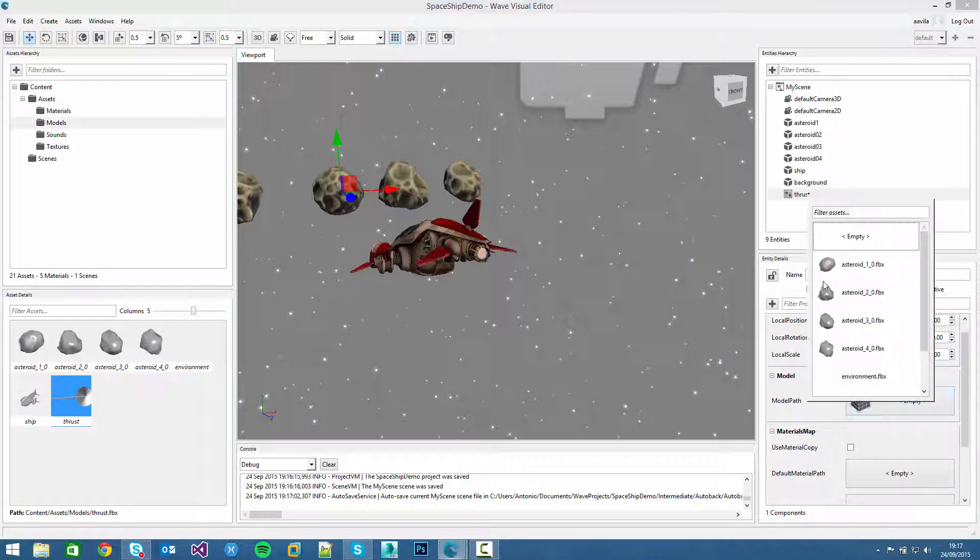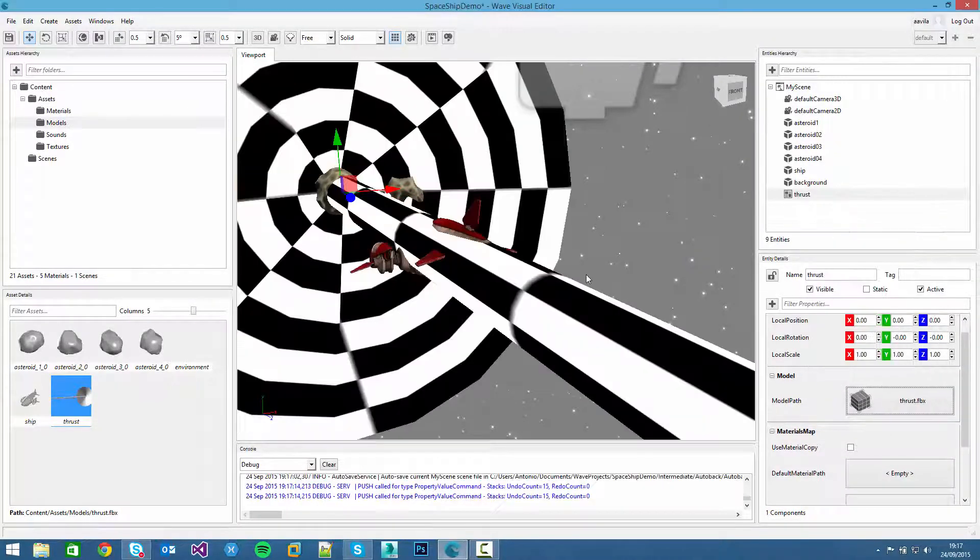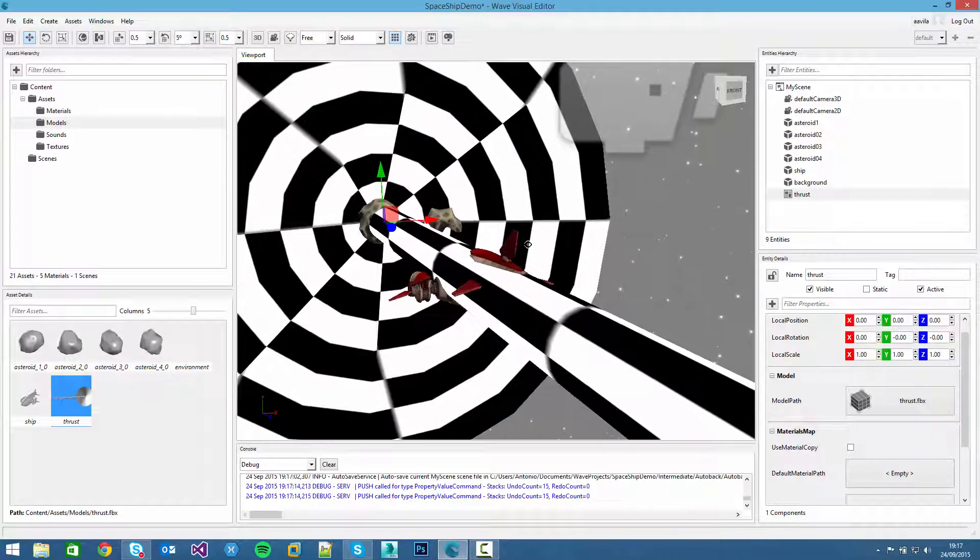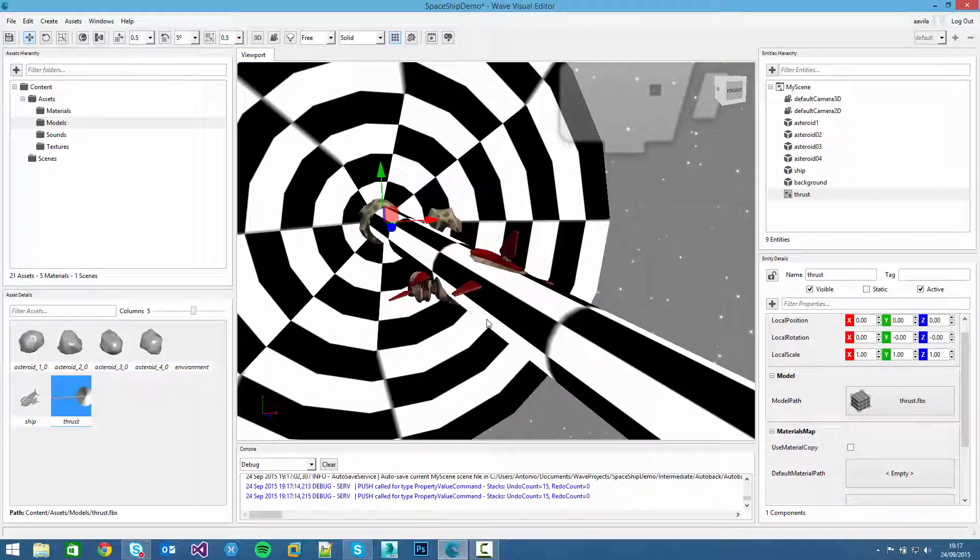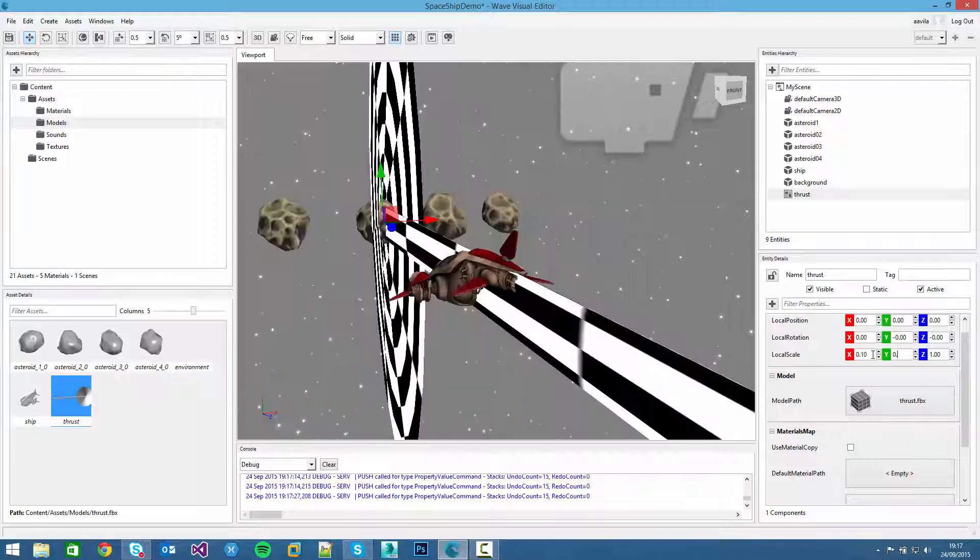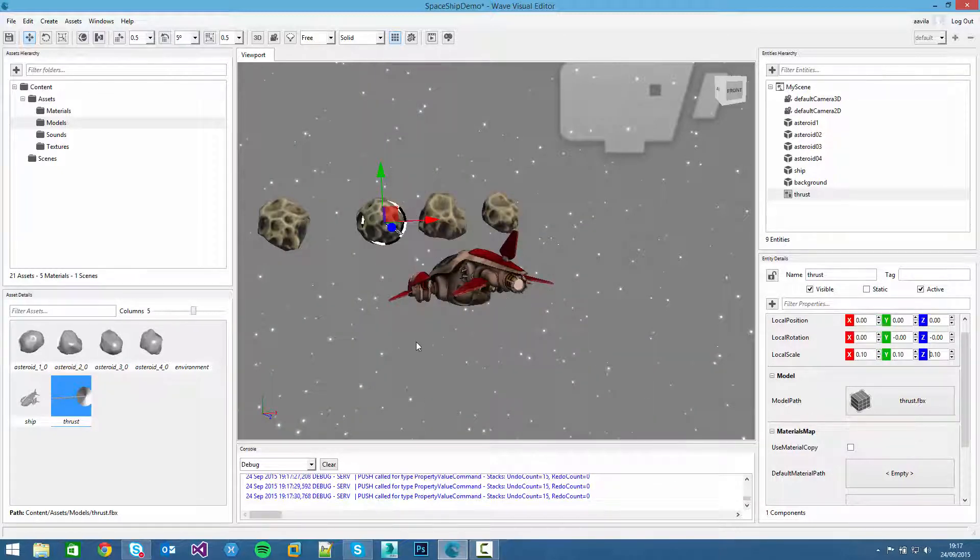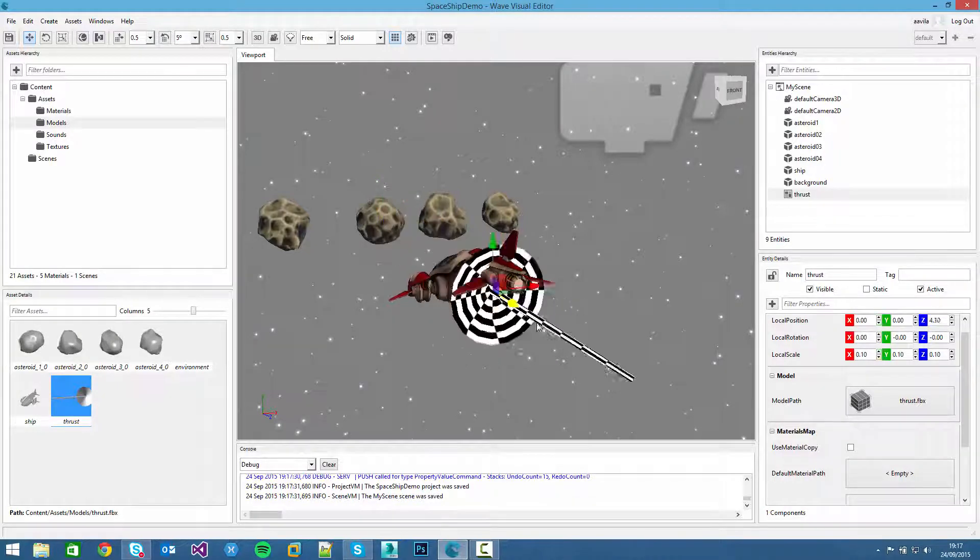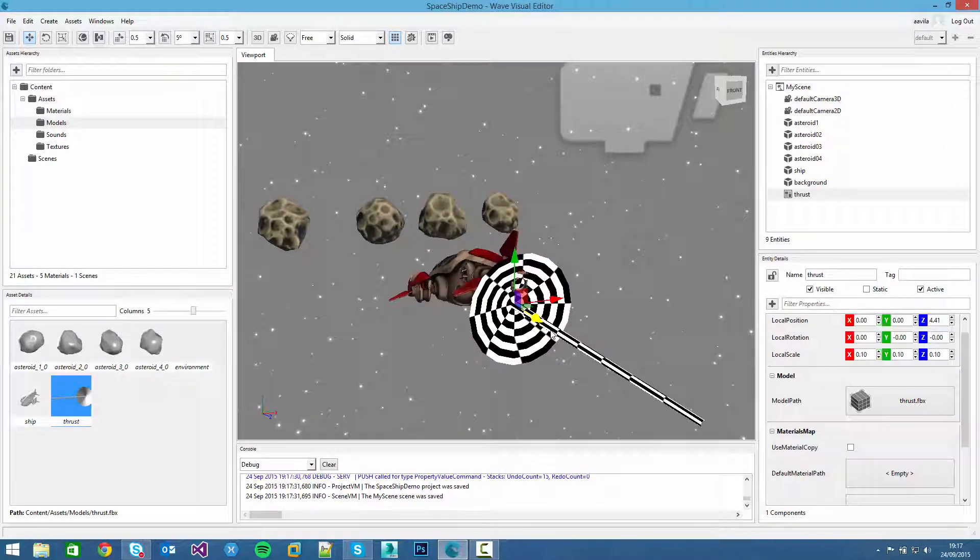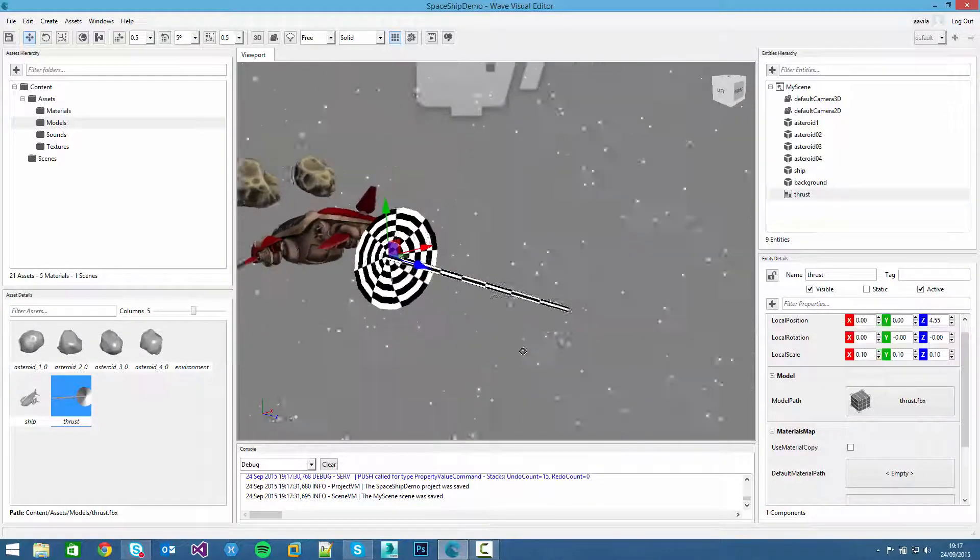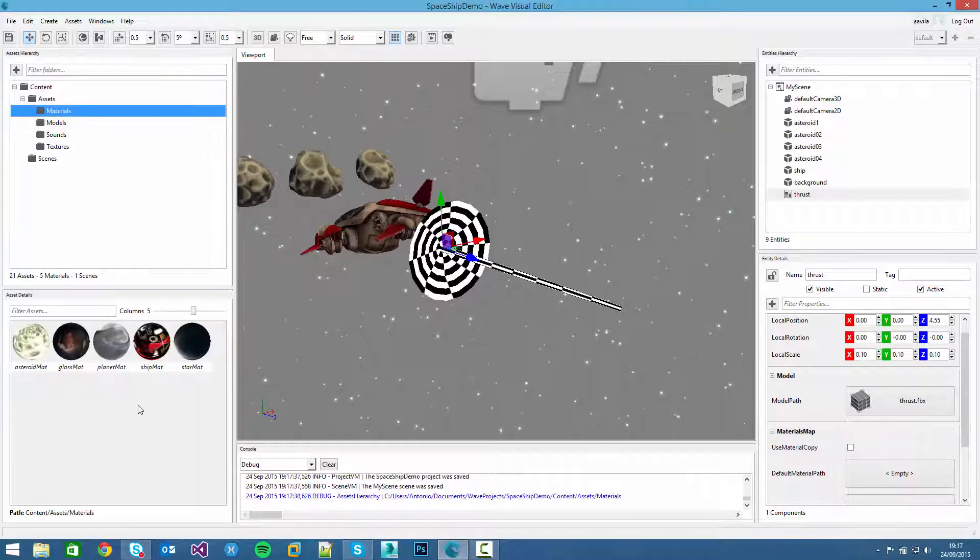We can add the thrust model, which is huge. This is the default texture, don't get alarmed. And we can scale down like we did with the ship. Add 10%.